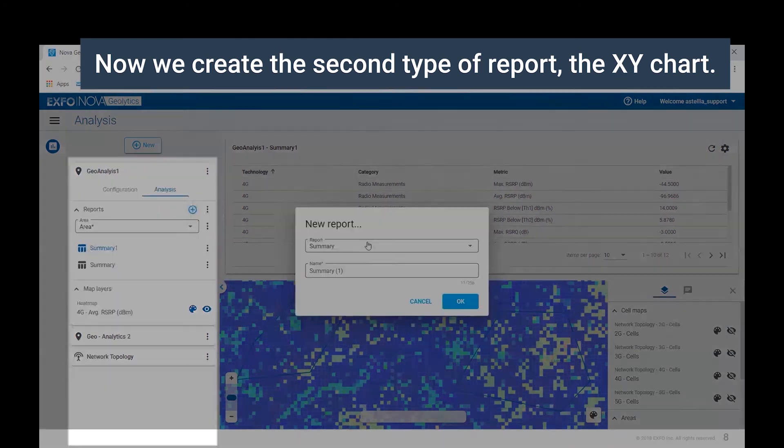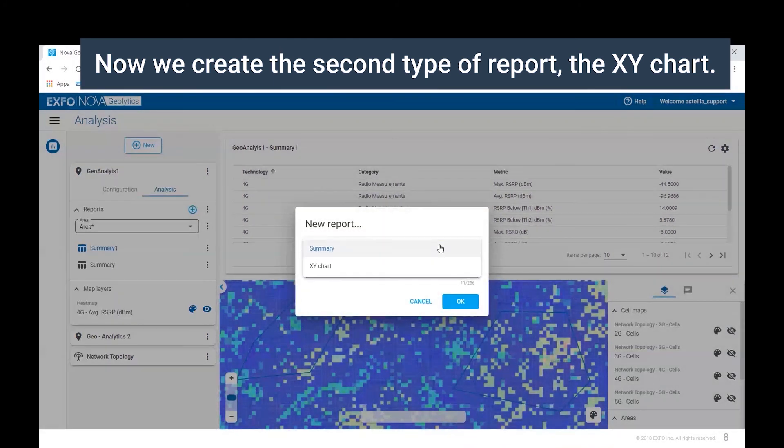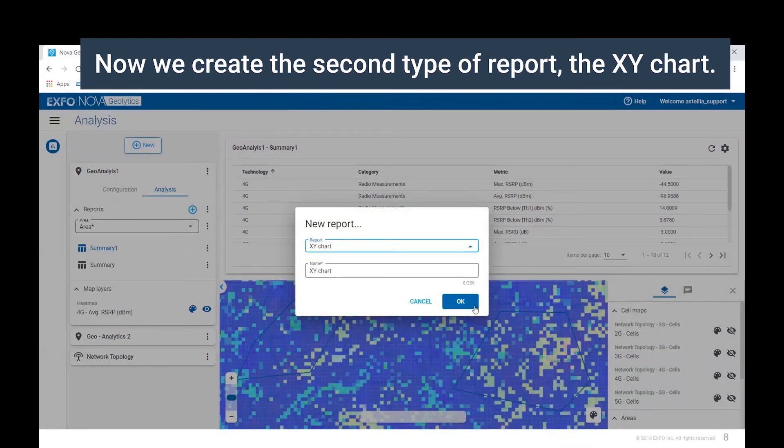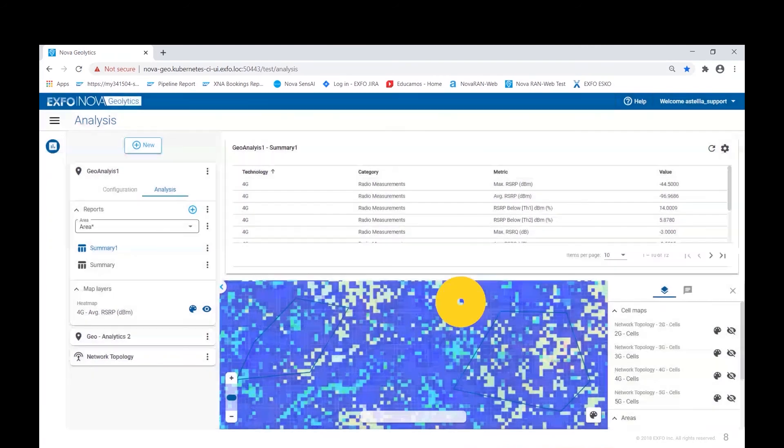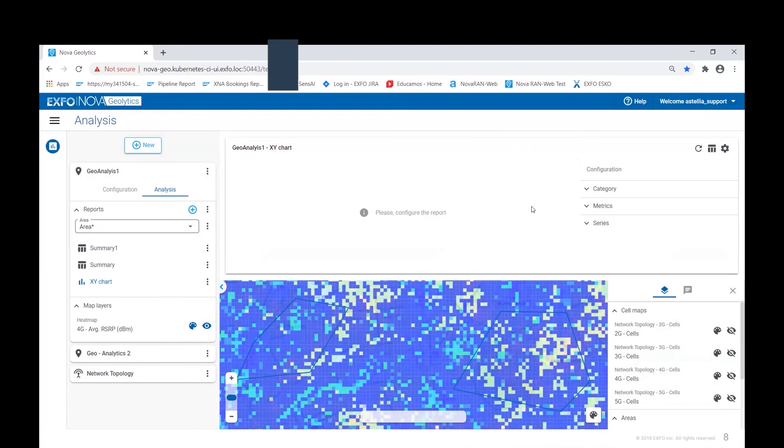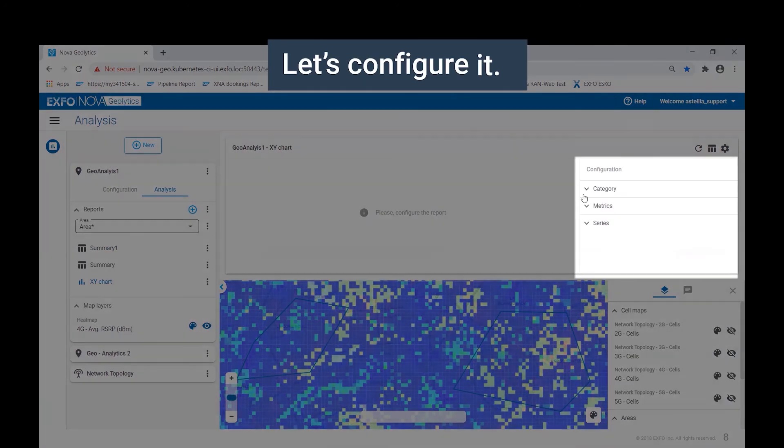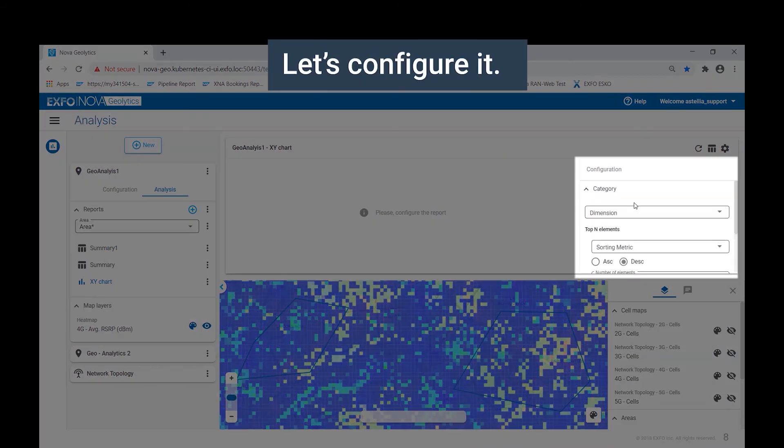The interactive XY chart, where we can create trend or multidimensional analysis. After creating the report, we need to configure it. Here we choose among categories, metrics and series.